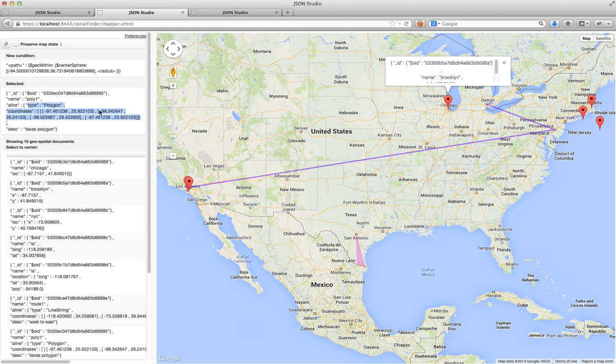This was a fairly quick demo of the new geospatial visualization features in MongoDB. This is only available in JSON Studio version 1.3 and up. Thank you.